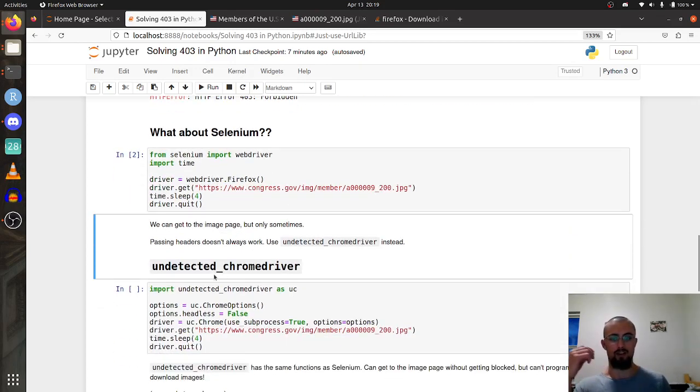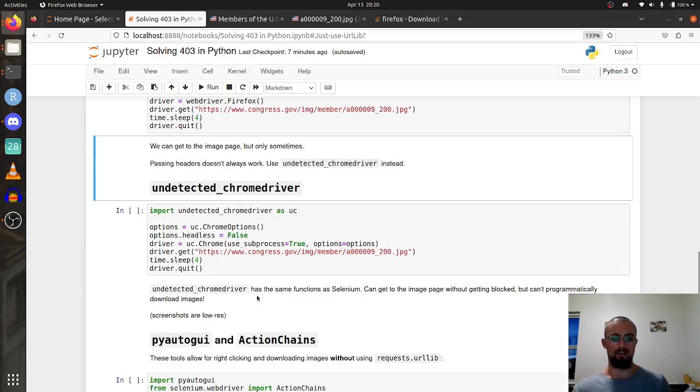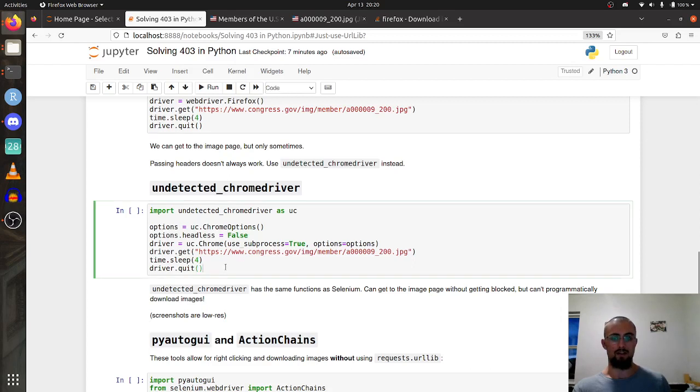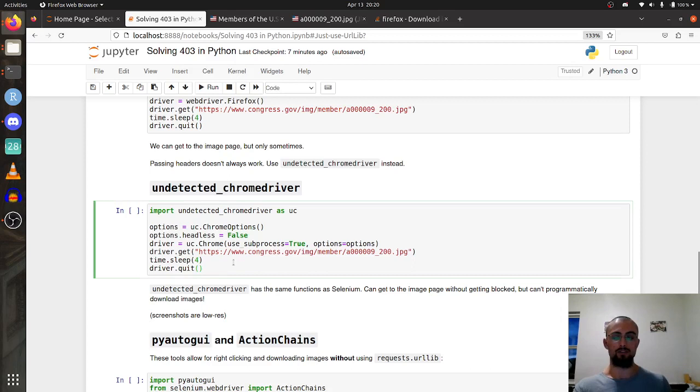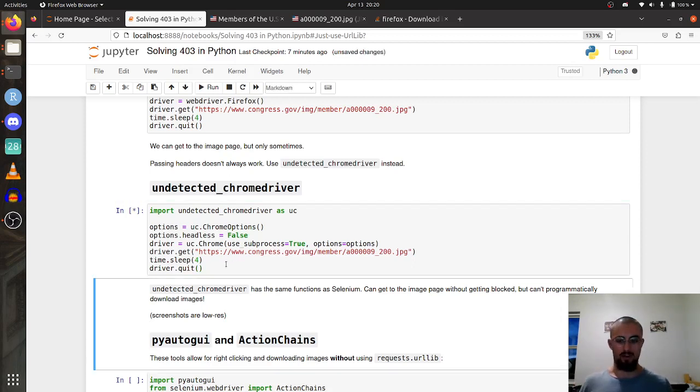One thing I found that was really nice is undetected Chrome driver. I think it uses the same framework as Selenium, just has some special properties that allows you to bypass a lot of the website filters that they might have on their server.